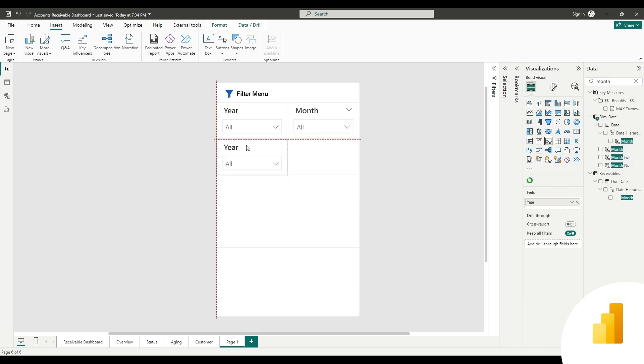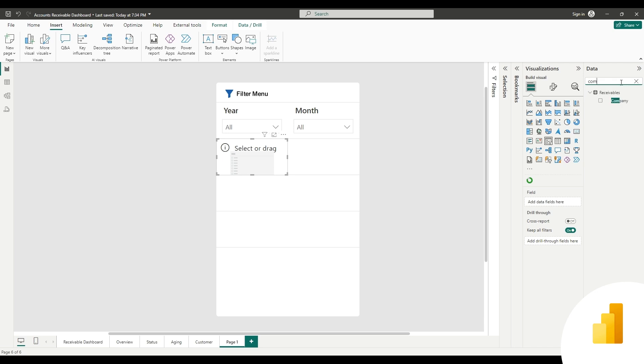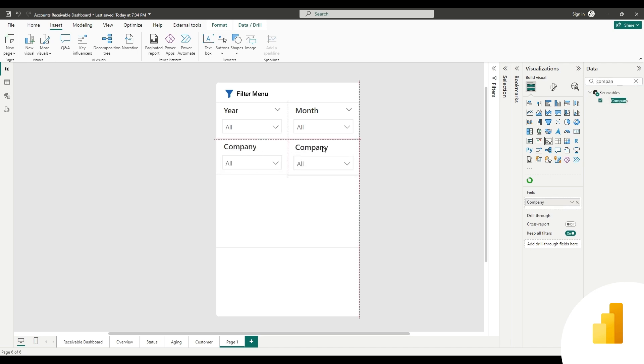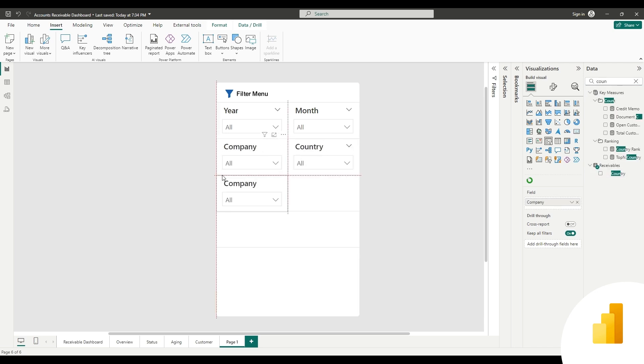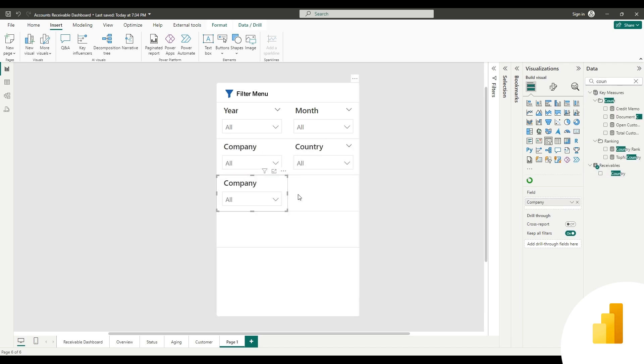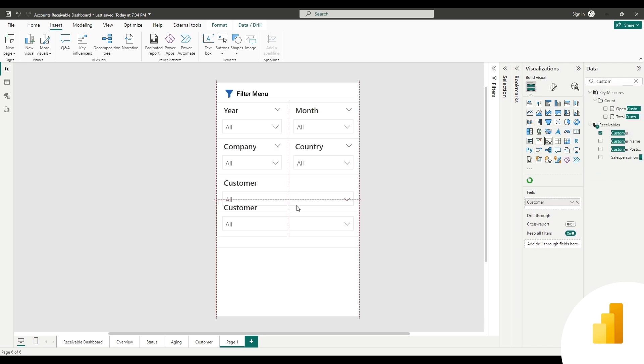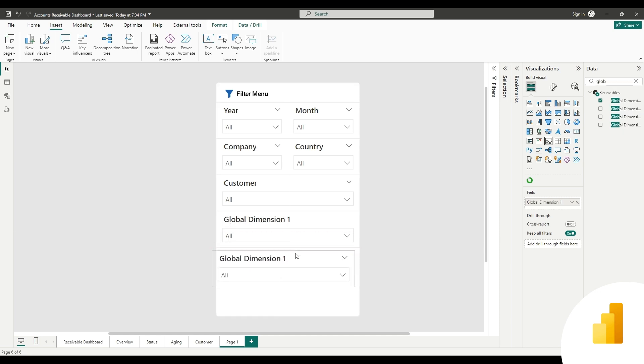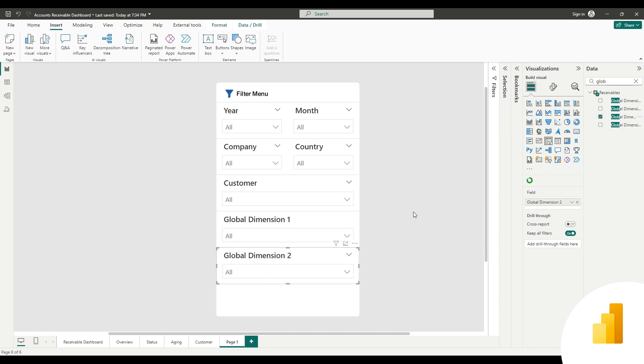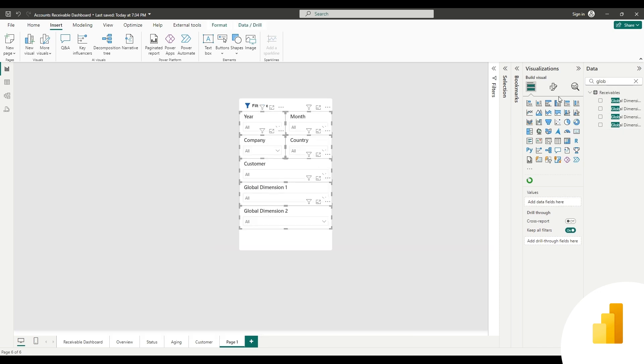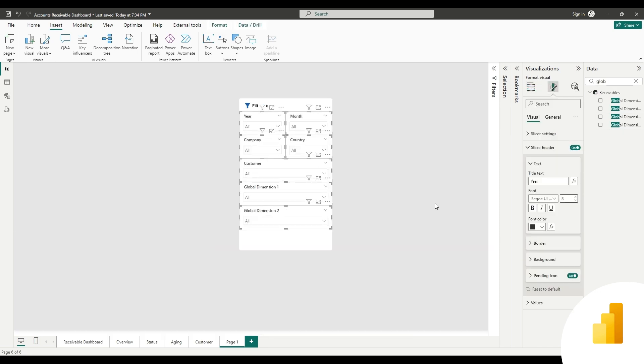Again, copy the slicer and change the field to company, country, and a full-size field for customer and global dimensions 1 and 2. And adjust the slicer header size. The slicers are properly placed.